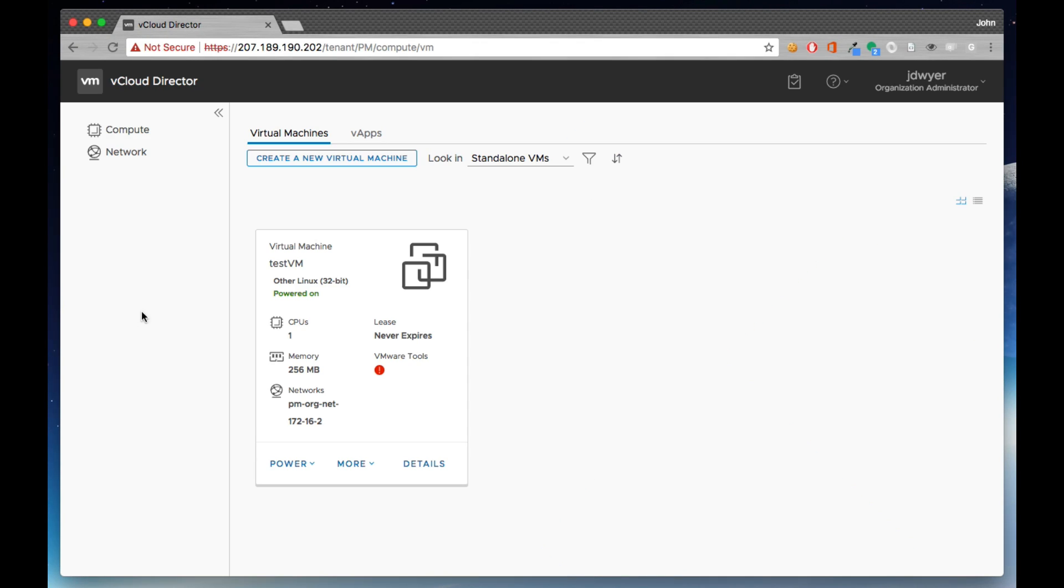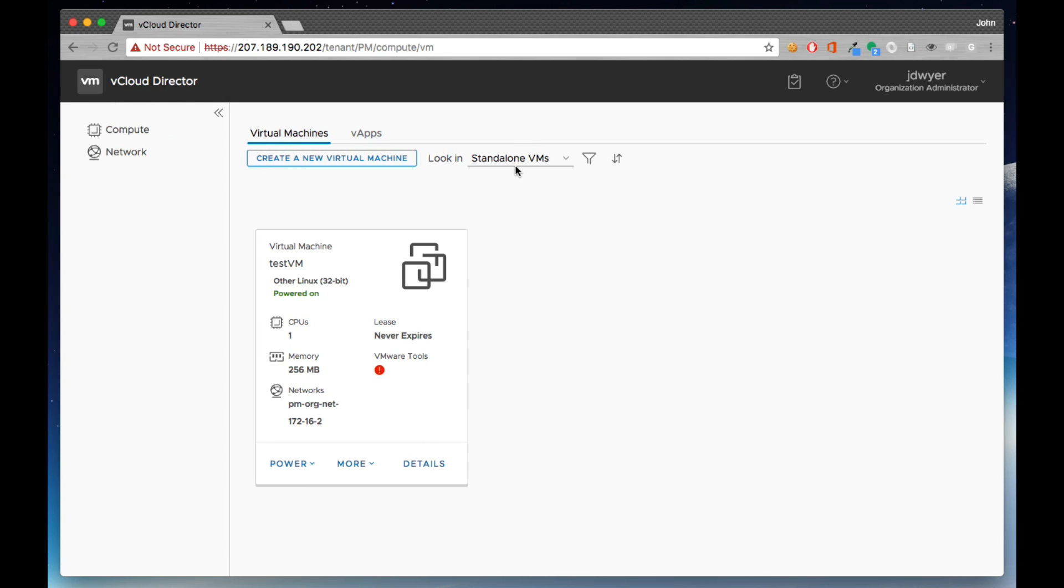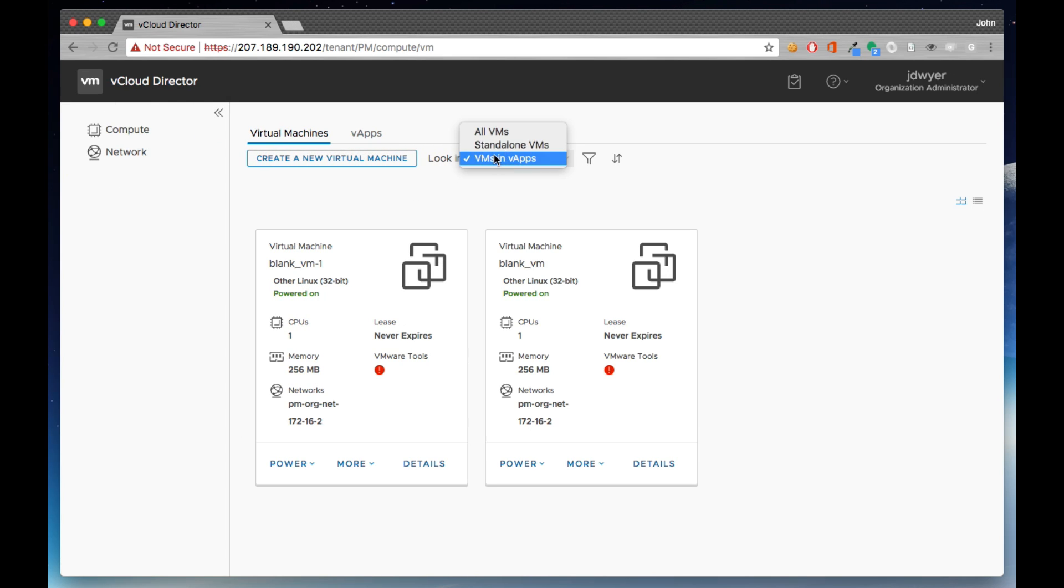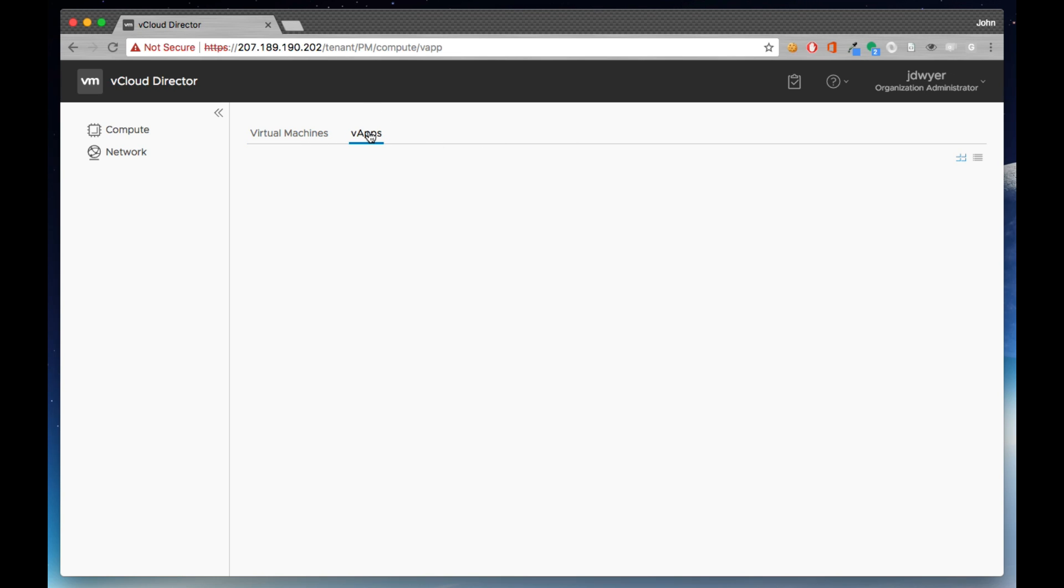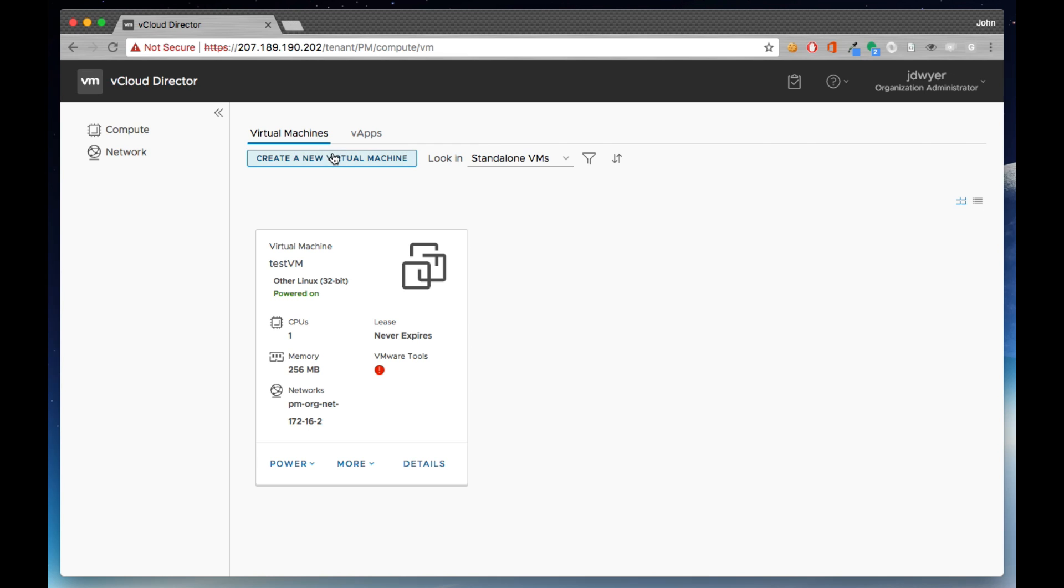Hello, this is a demo of the new HTML5 UI for the tenant portal for vCloud Director 9.0. Now what we can see here is a listing, a card view of all of the VMs that are available to the tenant.